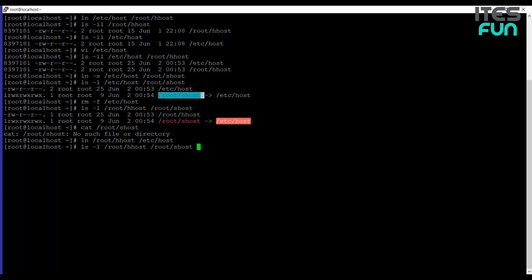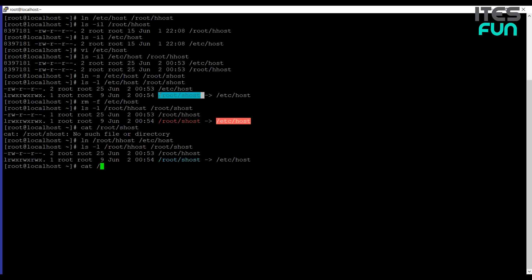Let's verify the changes. You can see it's working fine now. And we can also read out the file by using cat /root/shost. So it's repaired now.